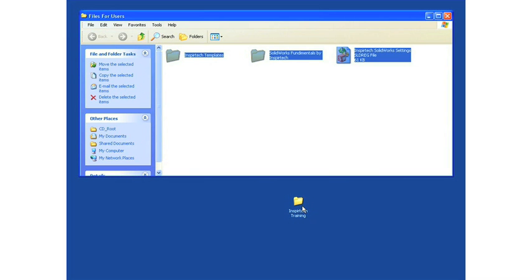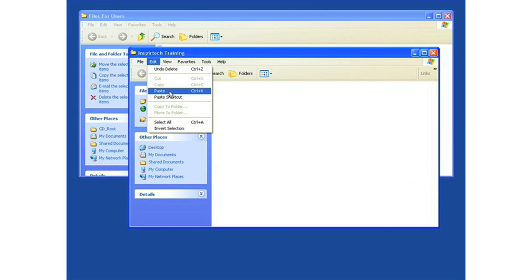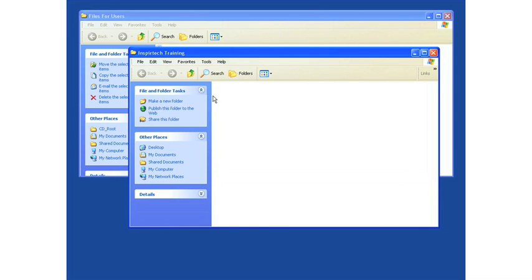I'll simply open the folder where I'd like to paste the files, select Edit, and select Paste.